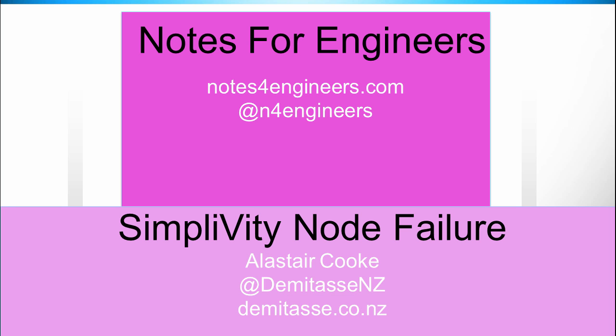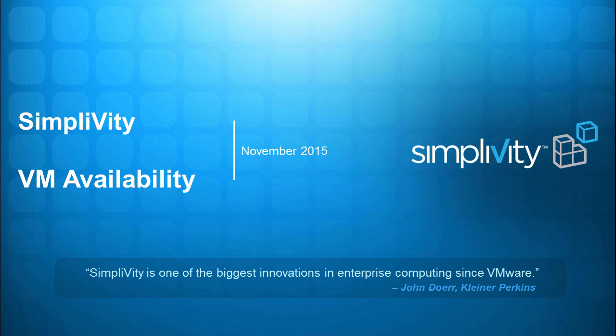Welcome back to Notes for Engineers. In this video we'll have a look at VM availability when a node fails inside a SimpliVity hyperconverged implementation.